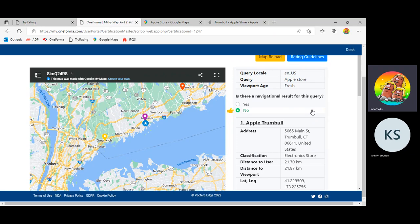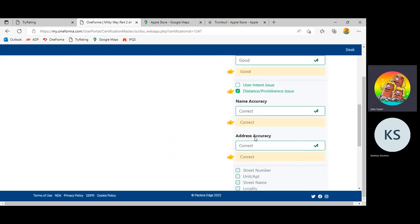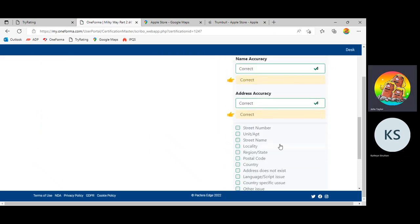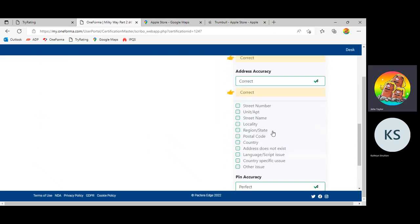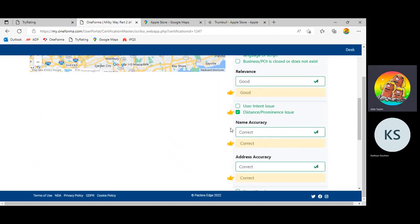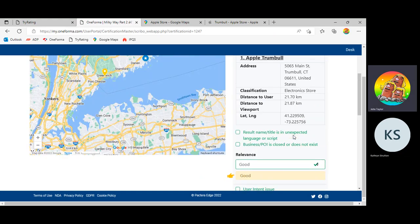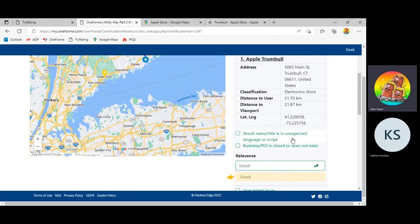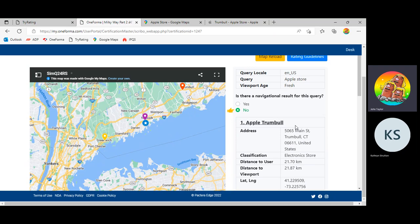So just go through each step. The strategy I would advise, start with the address. Consider whether there's anything missing. Consider the address accuracy. Consider the pin accuracy. Consider the name accuracy. Then move on to relevance. You'll answer a lot of the questions about the relevance by doing your search. By doing your search for this address in another mapping service. You'll answer a lot of questions about the relevance by going to the company website.